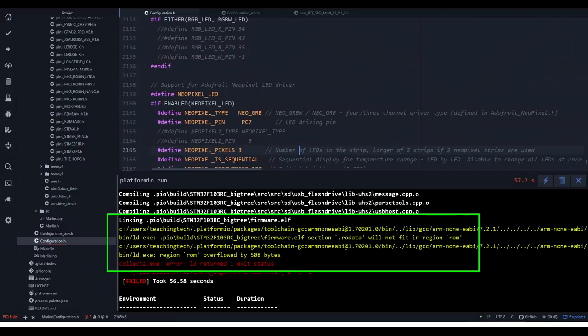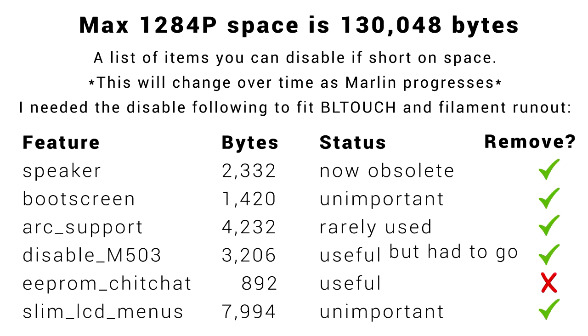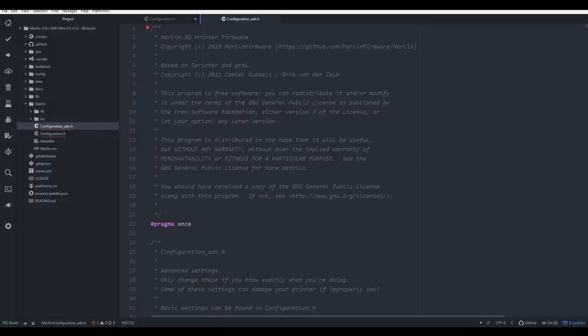Another fairly common problem is to enable so many features in the firmware that you run out of program space on the processor. This will prompt you for a message about the ROM being overflowed by a certain amount of bytes. The only way to make more room is to disable features that you aren't using. This graphic shows some low hanging fruit of items you can probably remove without consequence. The exact numbers would have changed since then, but the process is the same.